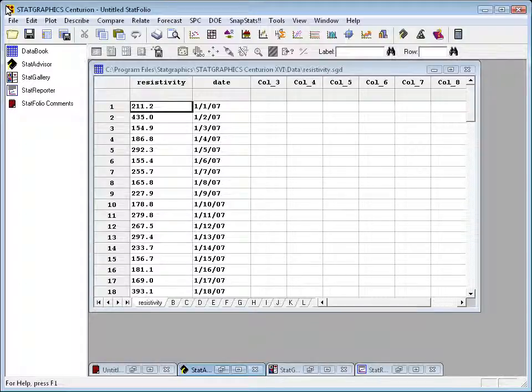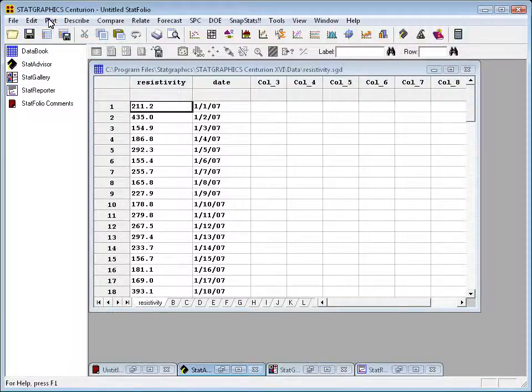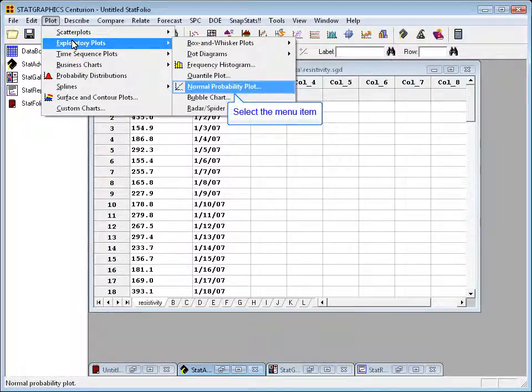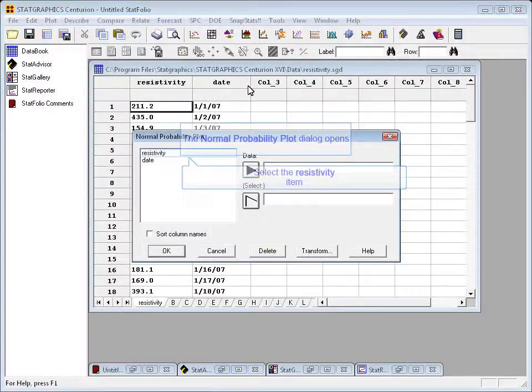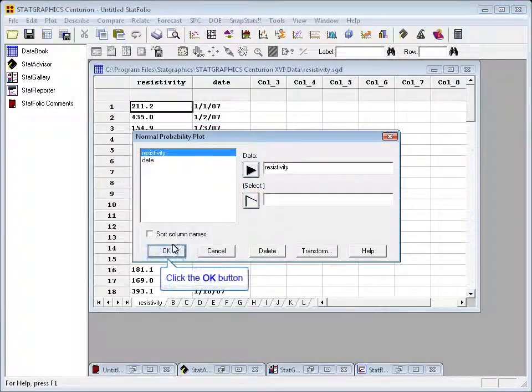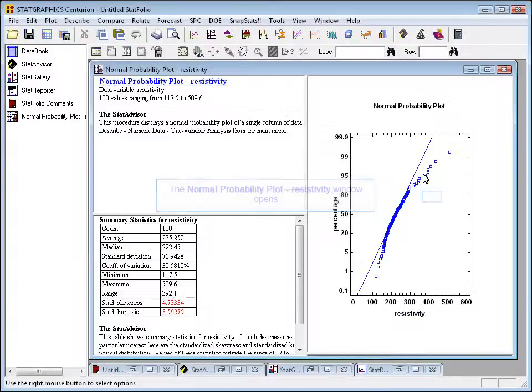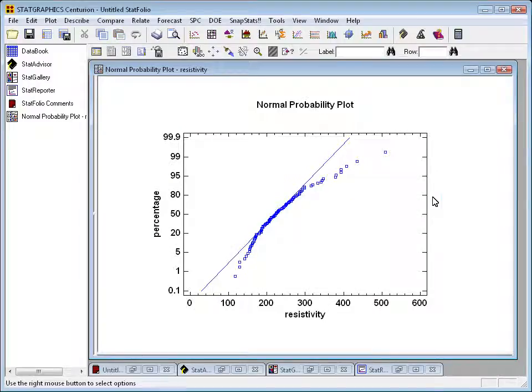To show you how StatGraphics can find the best transformation for a set of data, I've loaded up a file called resistivity. This file contains the measured resistivity of 100 electronic components. To show you that it's not a very normally distributed set of data, I'm going to go to the top menu to plot exploratory plots and show you the normal probability plot for this data. Putting in resistivity into the data field and pressing OK and taking the defaults. Here's a picture of the normal probability plot for resistivity.